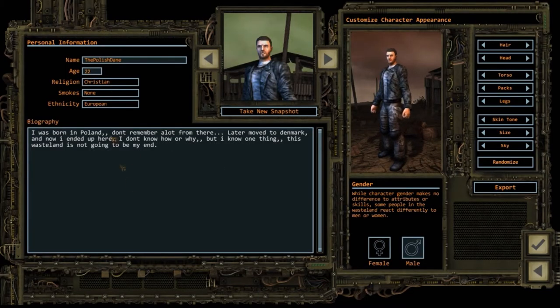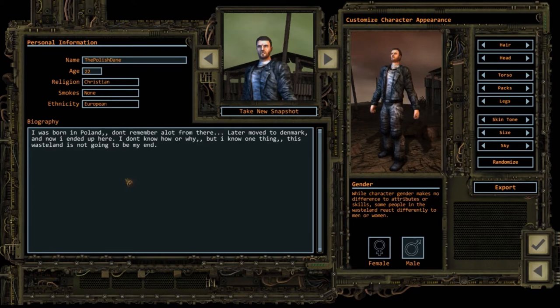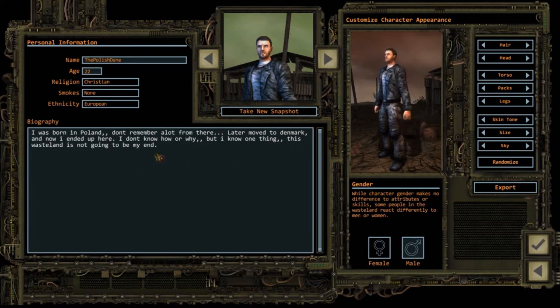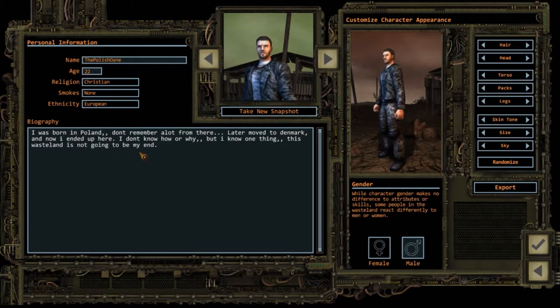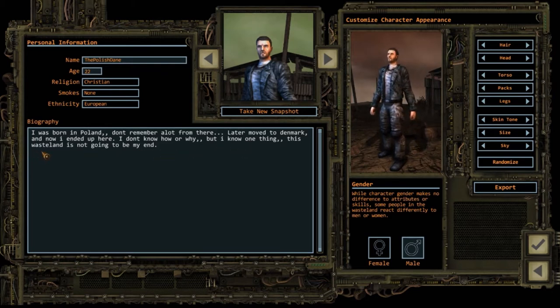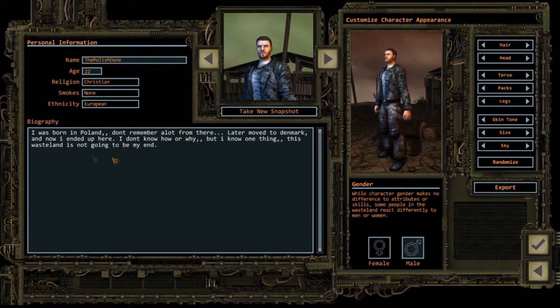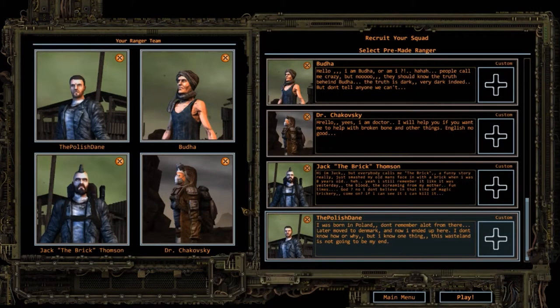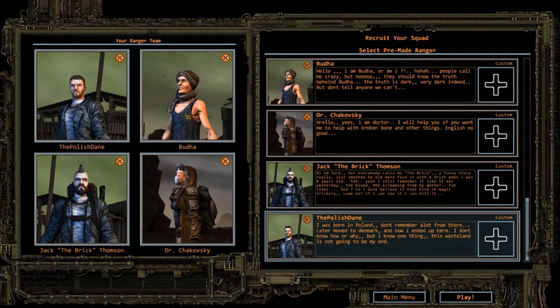I was born in Poland, don't remember a lot from there. Later moved to Denmark and now ended up here. I don't know how or why, but I know one thing: this wasteland is not going to be my end. So yeah, that's our first guy, our ranger team captain.